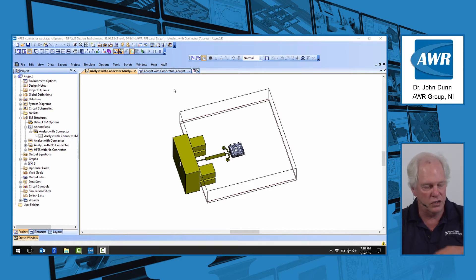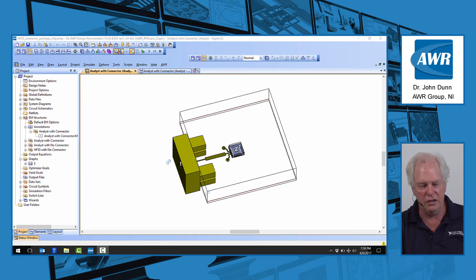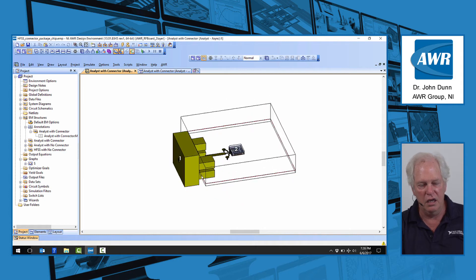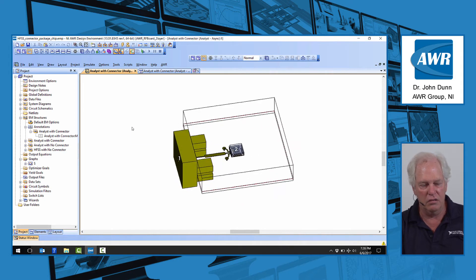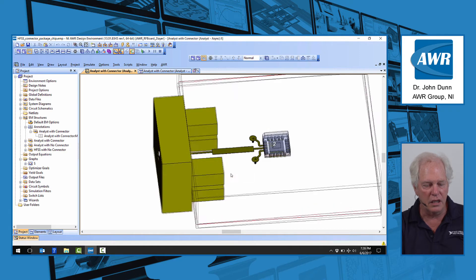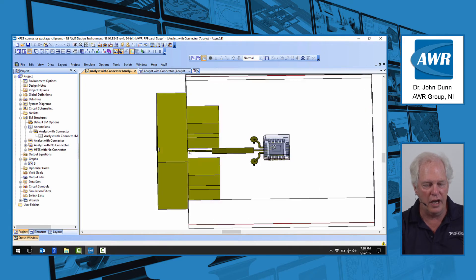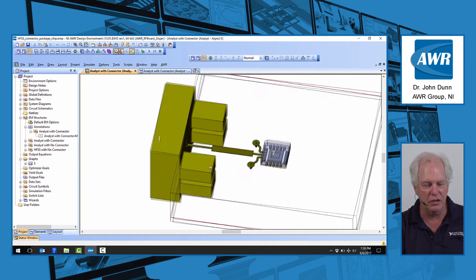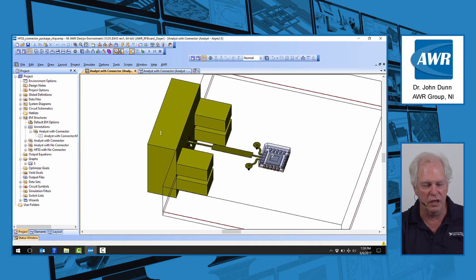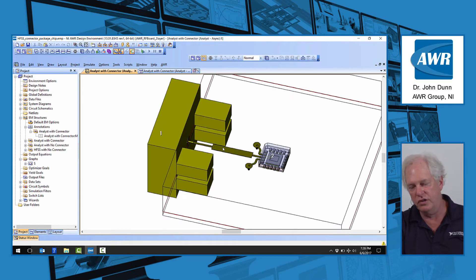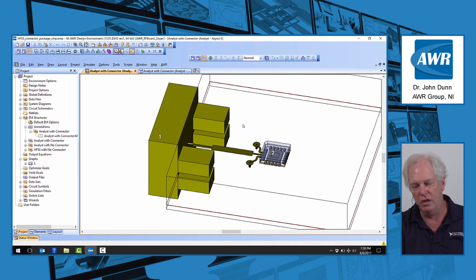What you see before you here is a connector attached to a line on a board, and you can see the center pin of the connector right here where my cursor is, comes out to this microstrip line on a board,